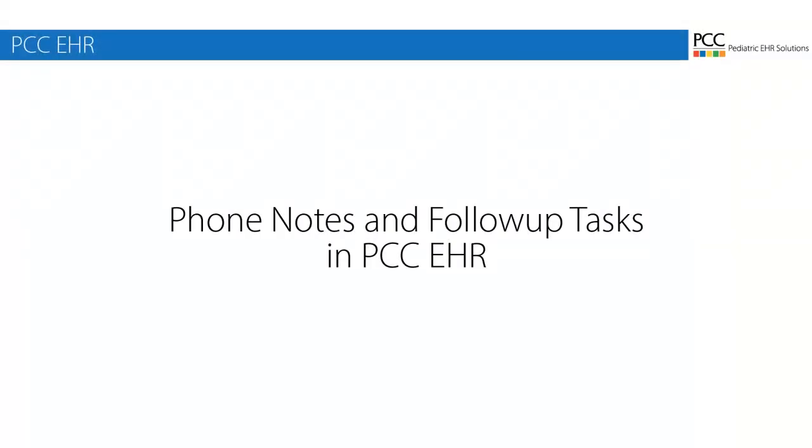Hi, this is Douglas at PCC, and you're watching the PCC Phone Notes training video. We're going to take a call, create a phone note, and work with tasks and other messaging features to follow up on that call.